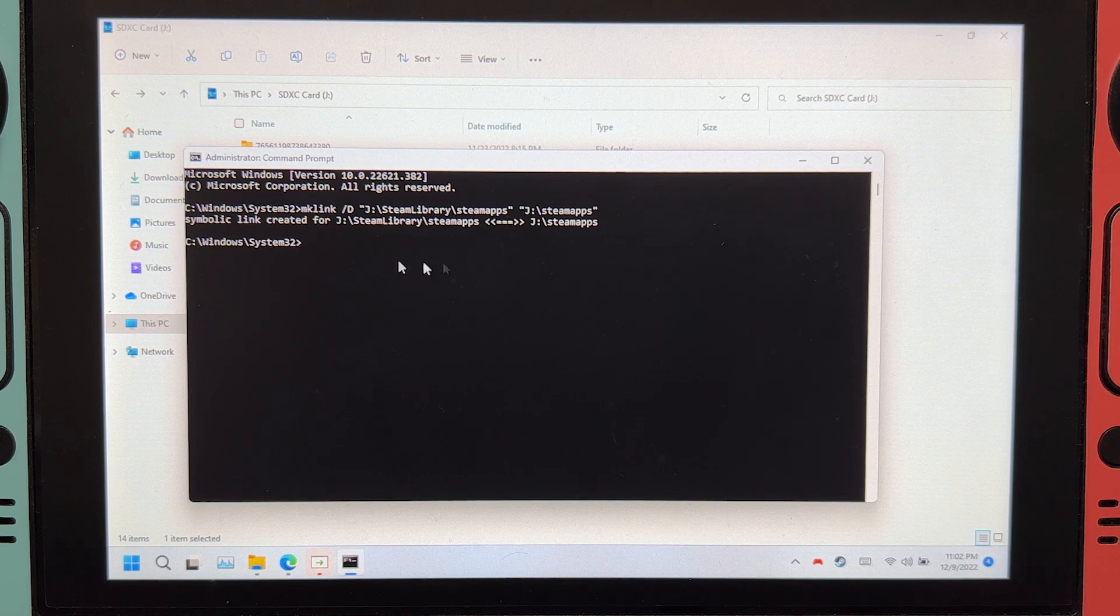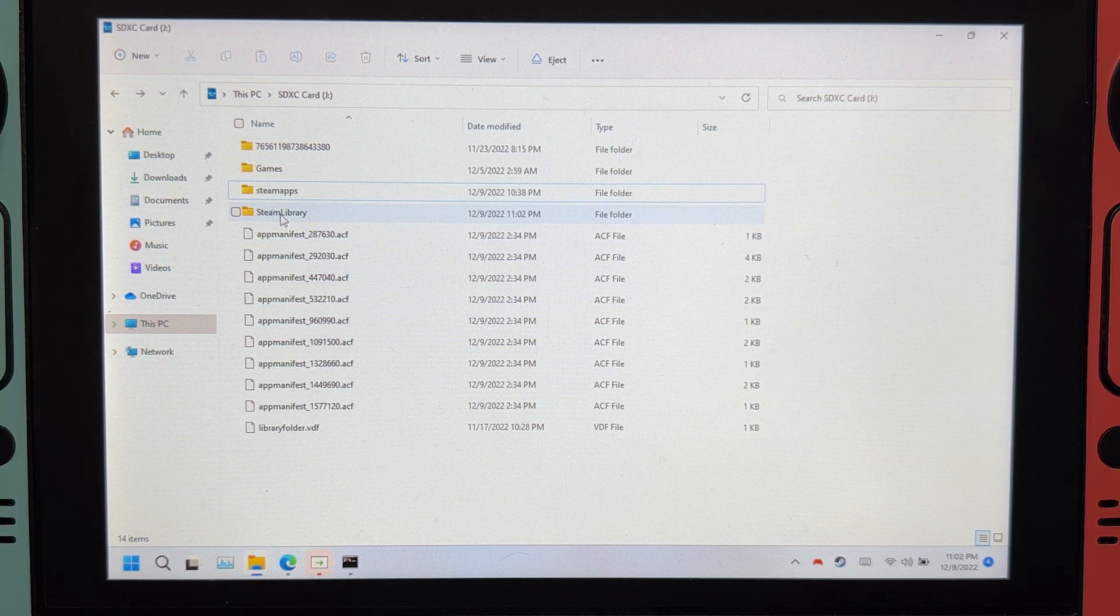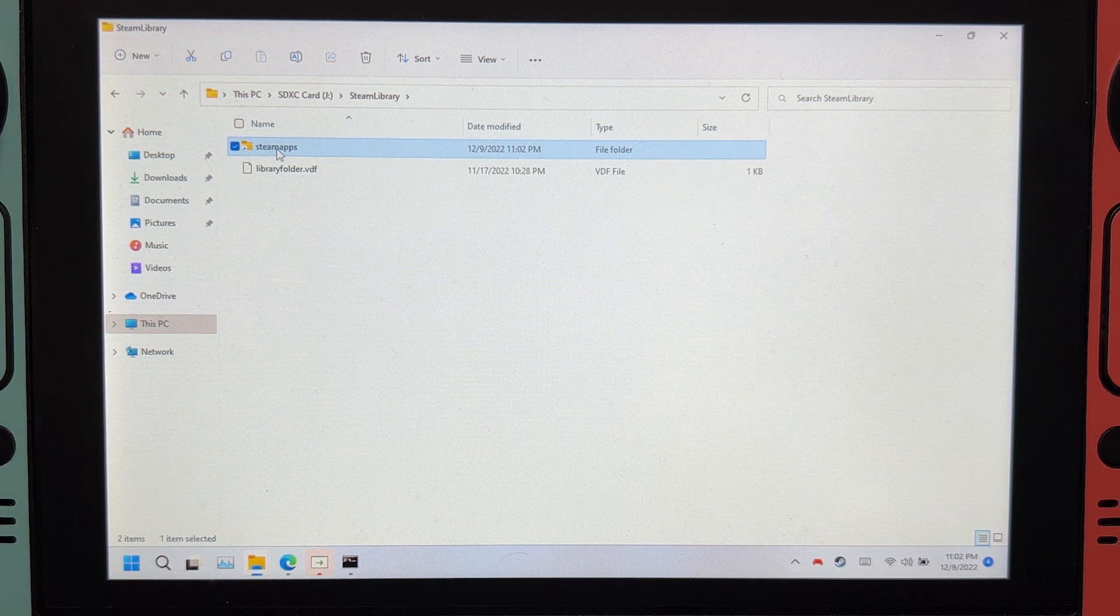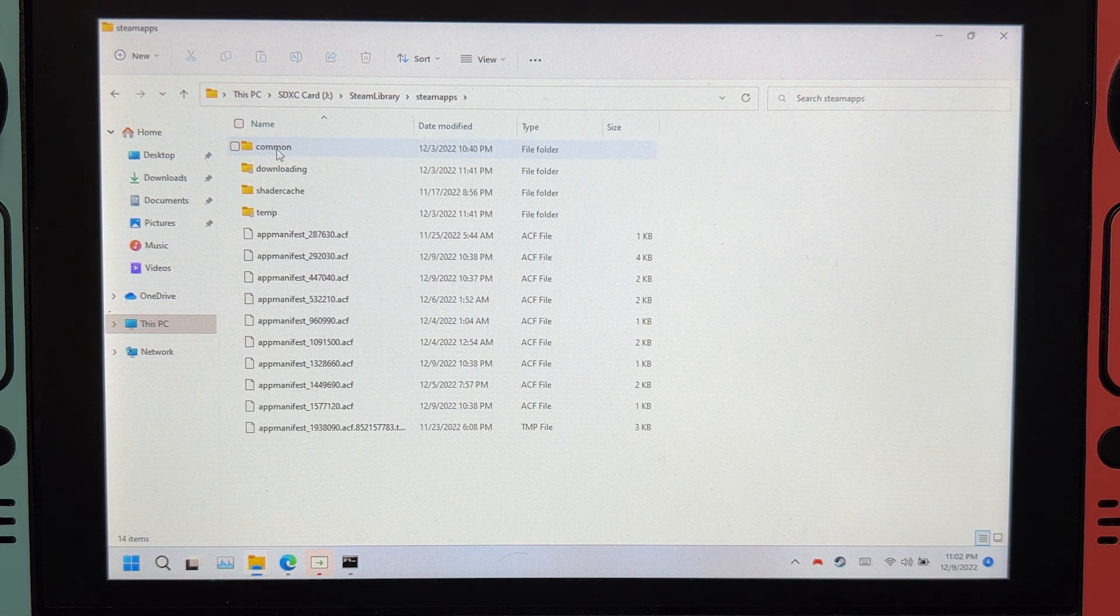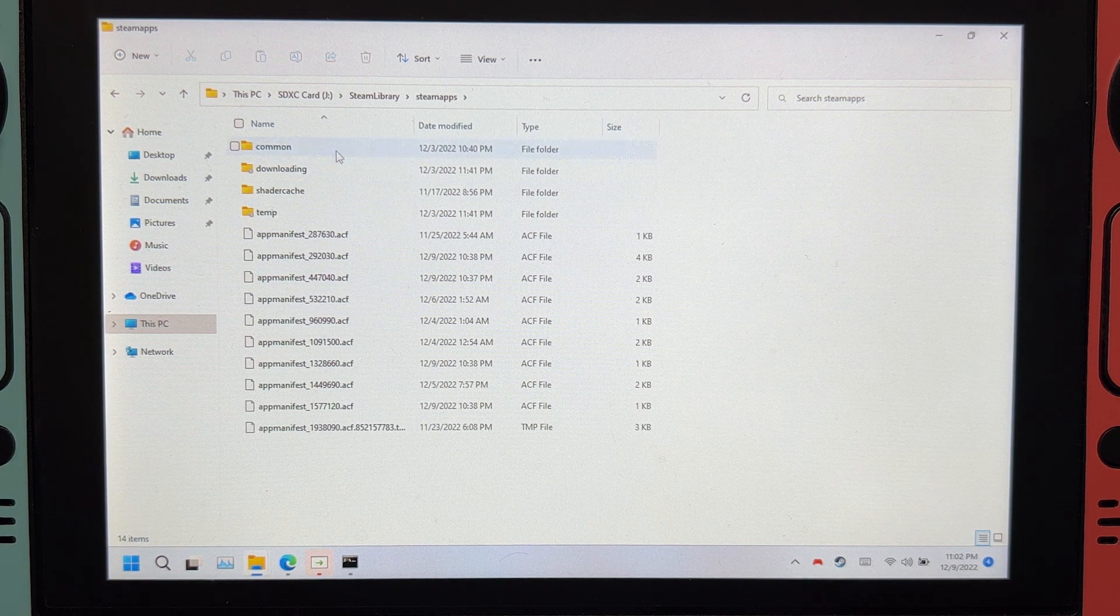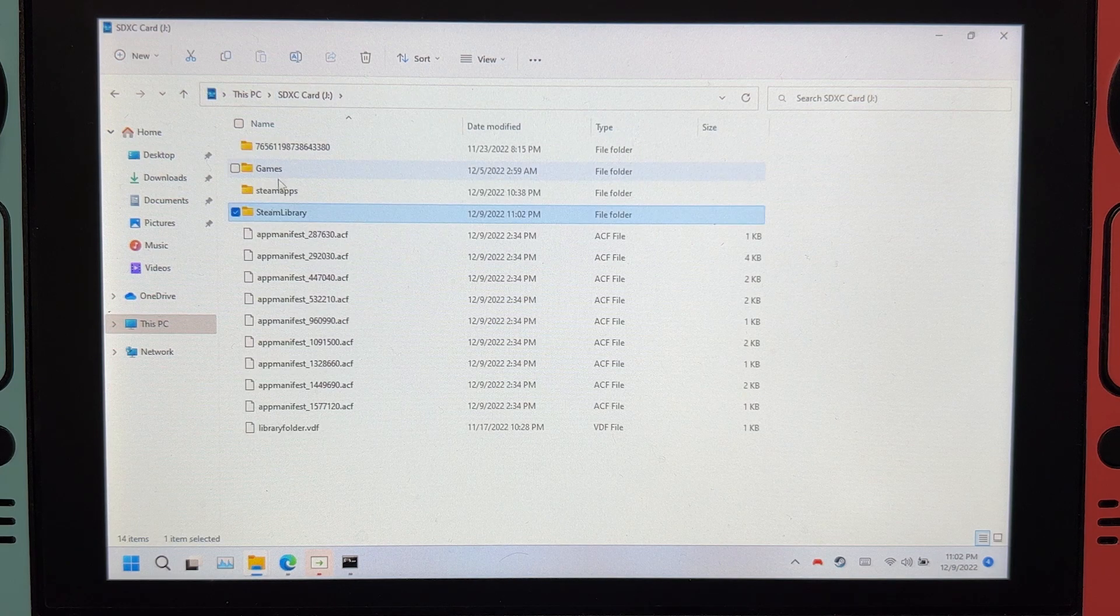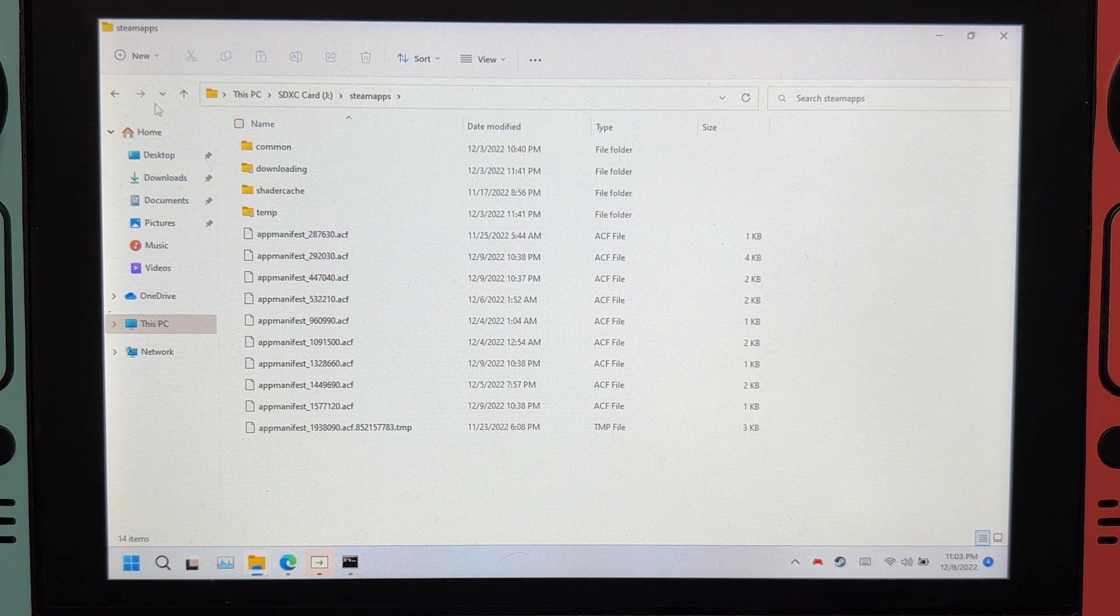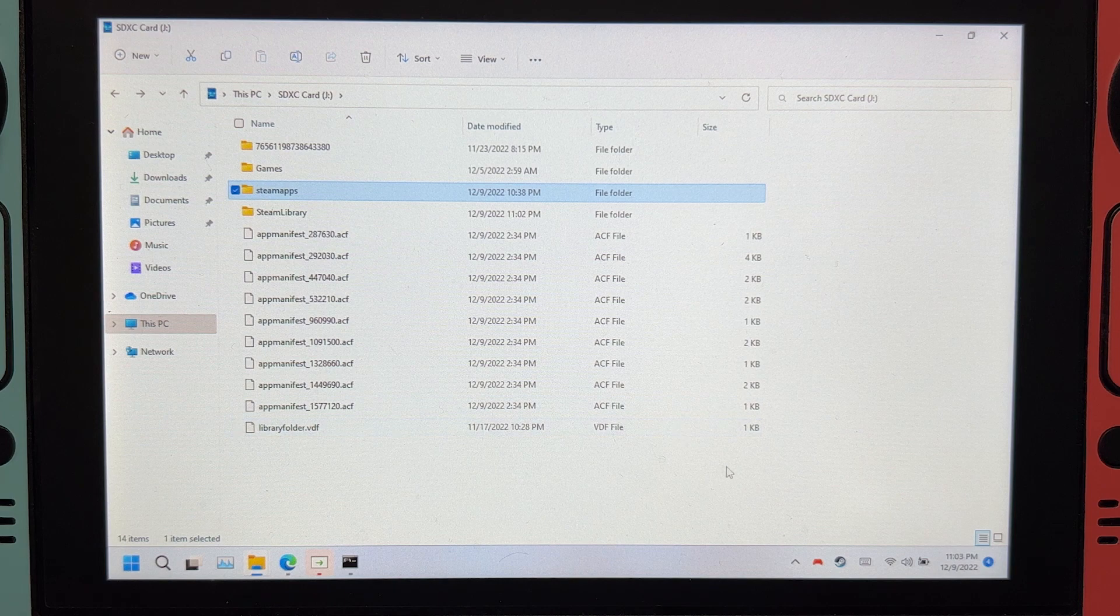It should say symbolic link created for them. Inside Steam library, you will see this. Clicking this will lead back to steamapps. It's the same thing. See?